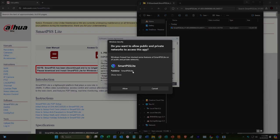All right, so a message like this might pop up here saying, do you want to allow public and private networks to access this app? Hit allow.